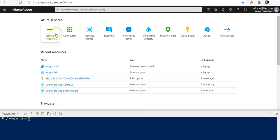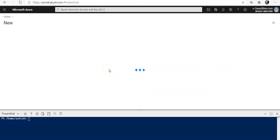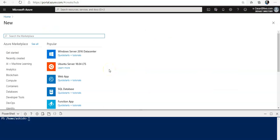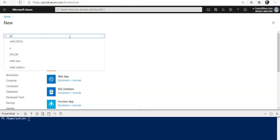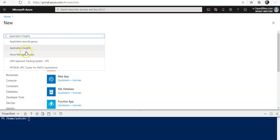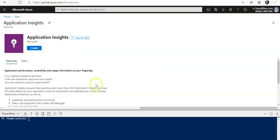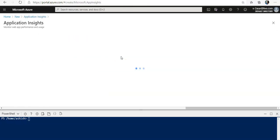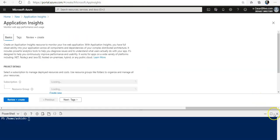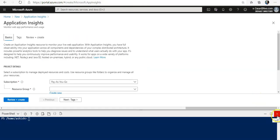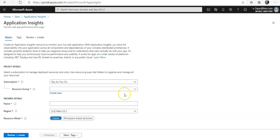I'm going to click on create a resource. I'm going to type in Application insights. Here it is. Select it. Click on create. Let me exit out of the cloud shell.